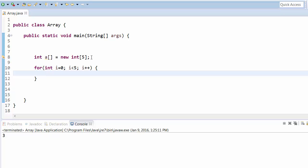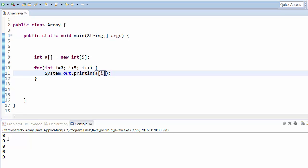Each array element is assigned a particular index starting from zero. The first element is accessed at index 0, the second at index 1, and so on. If we print a[0], a[1], a[2], etc., we will see all values have been assigned the default value of zero. This continues up to index n minus 1.